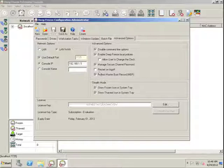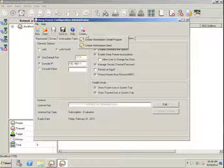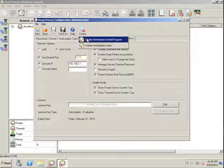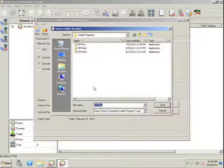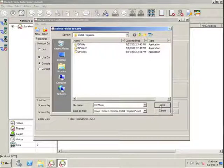Once your desired settings have all been configured in the DeepFreeze Configuration Administrator, simply click Create. Create Workstation Install Program. Provide a name for this workstation install program and save it out.